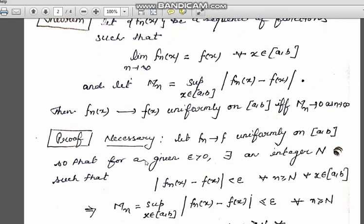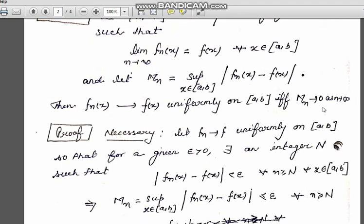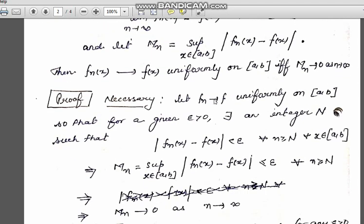First, we will prove that this condition is a necessary condition — that is, M_n → 0 as n → ∞ is necessary for uniform convergence. Let f_n(x) converge to f(x) uniformly on [a, b]. Then by definition, for each given epsilon there exists an integer N such that |f_n(x) - f(x)| < epsilon for all n ≥ N and all x in [a, b].